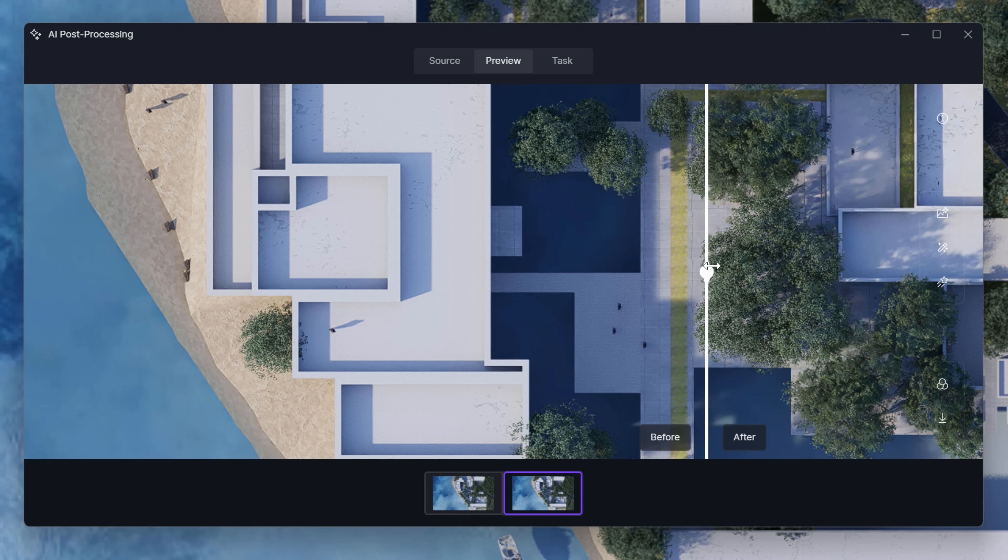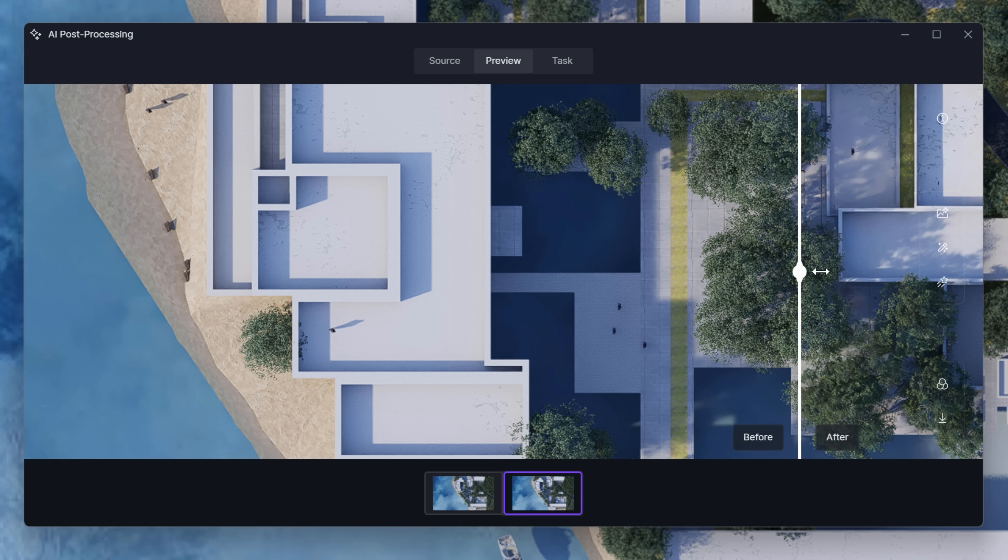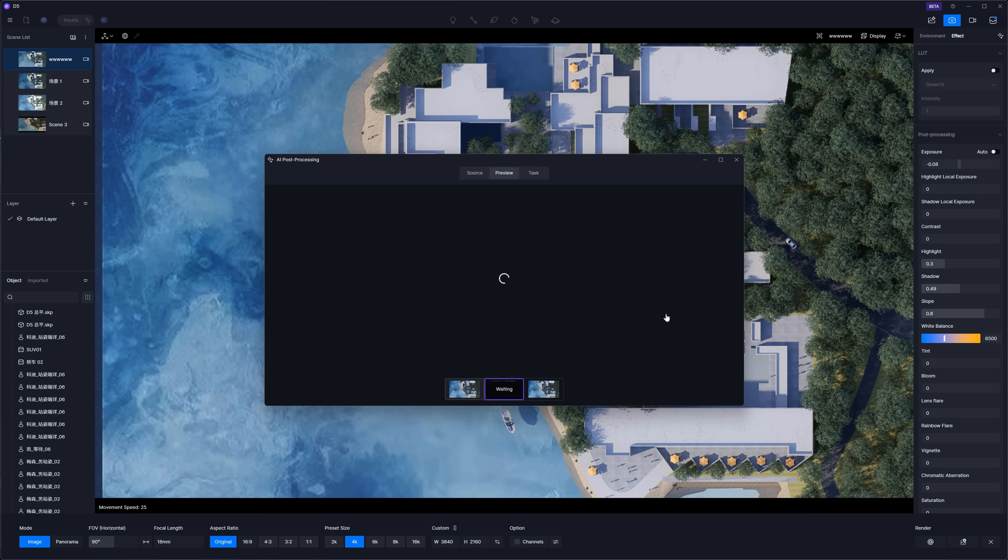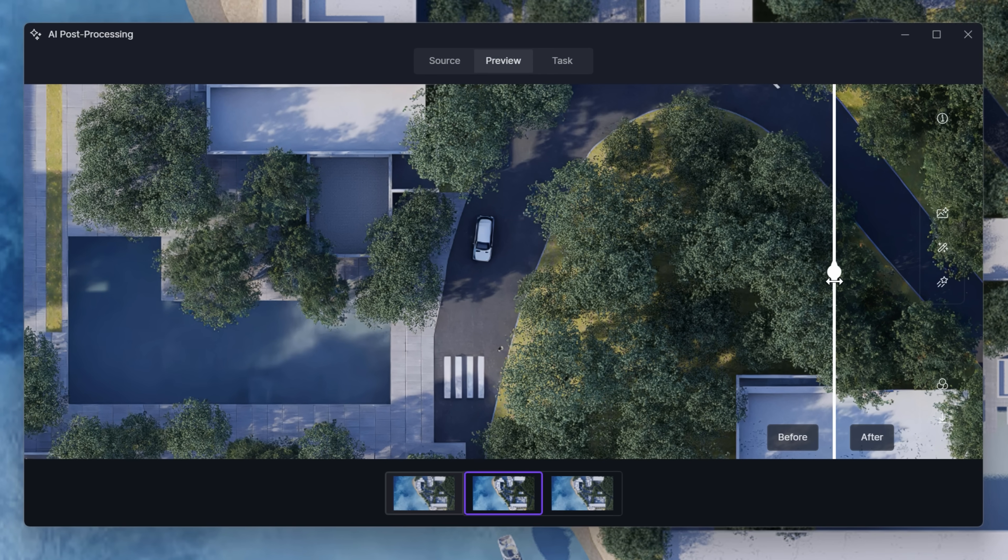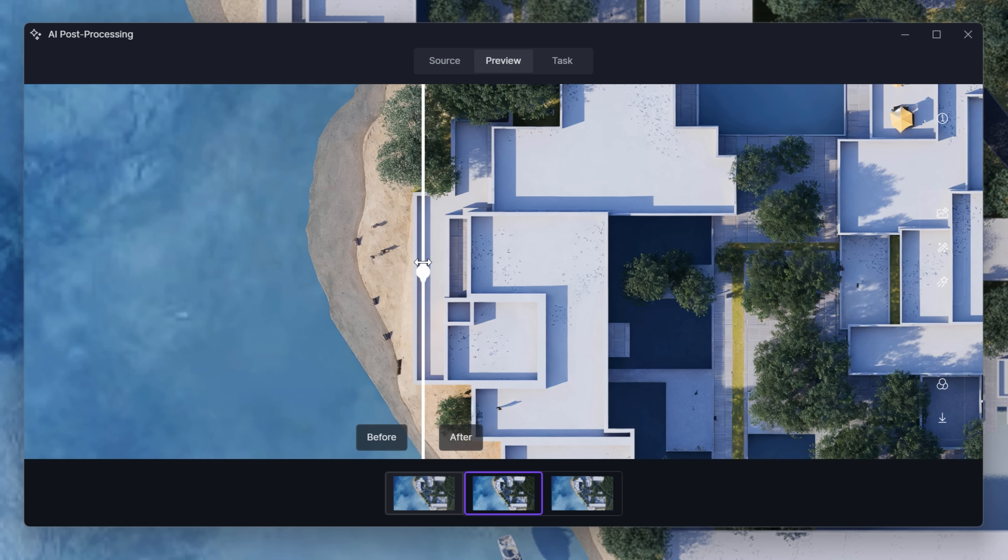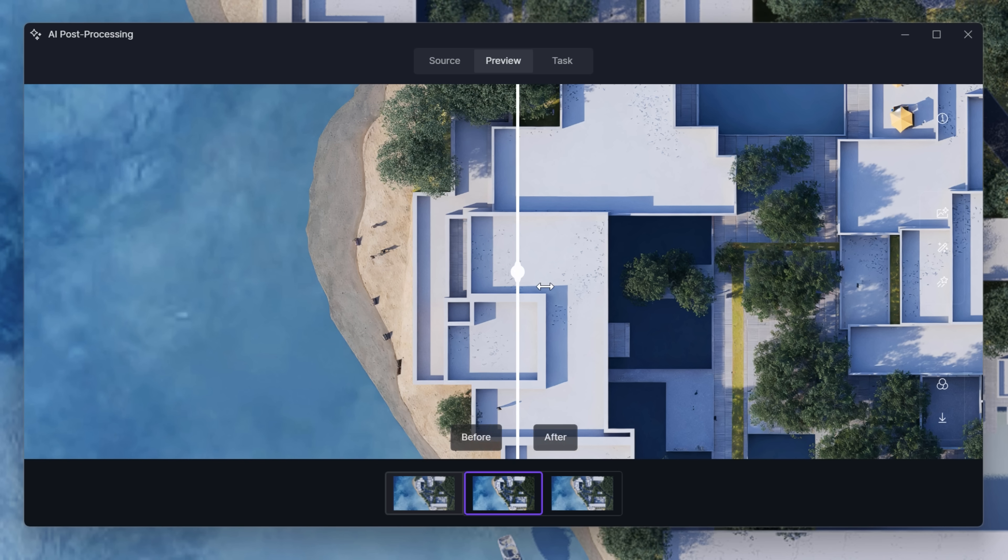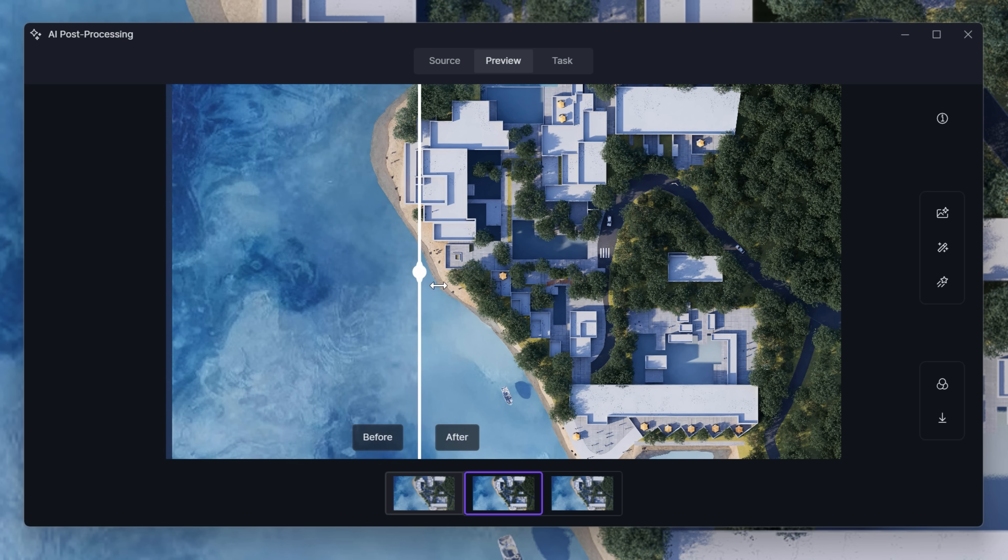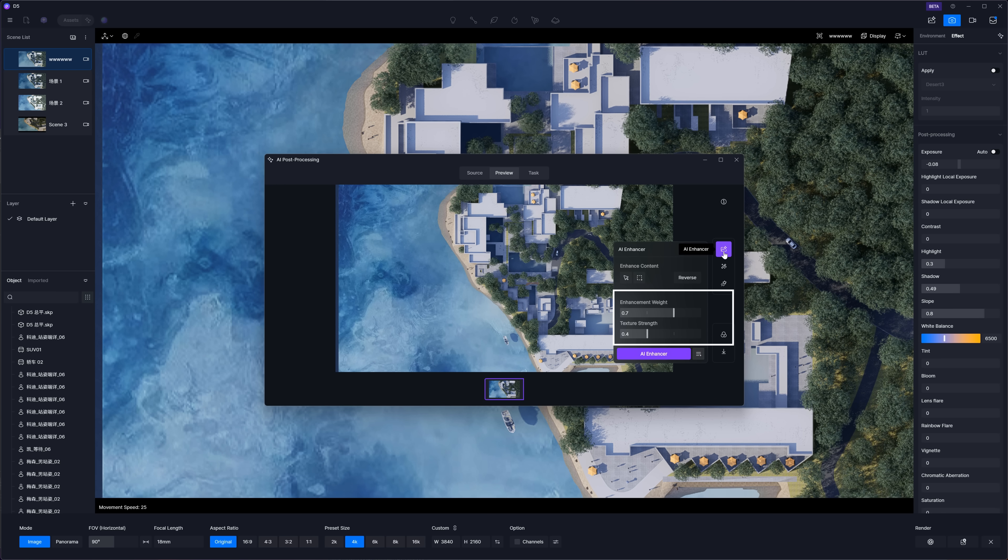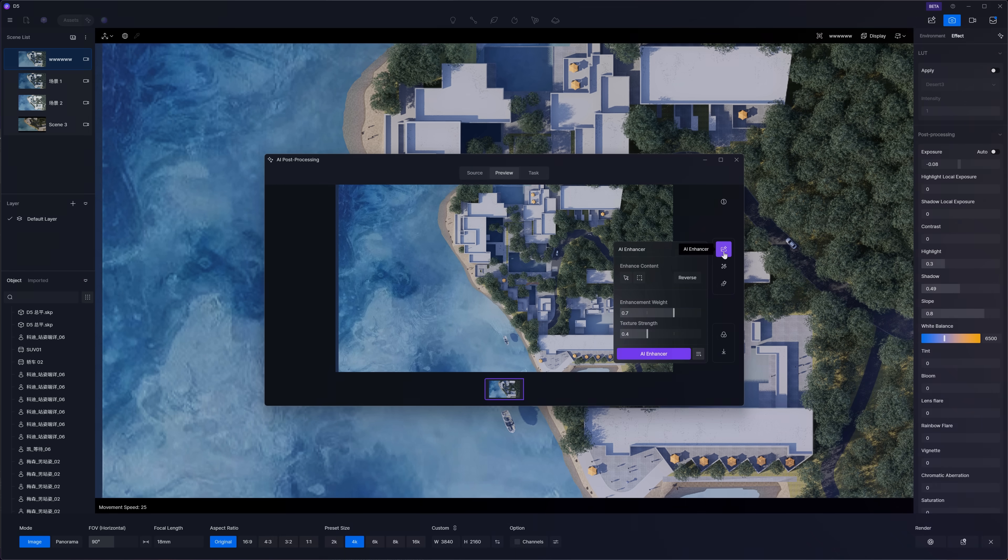As I said before, we can also enhance the whole image simply by clicking the AI Enhancer button. There are two sliders - Enhancement Weight and Texture Strength - that let you control how strong the effect is.